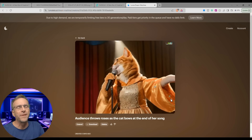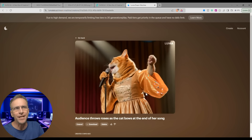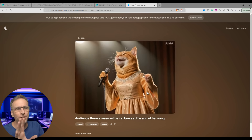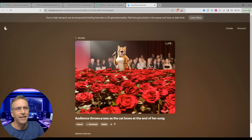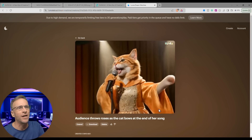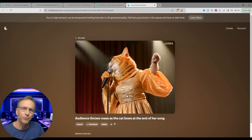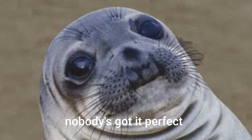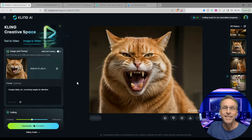The first image was the cat, and then Luma did its keyframe animation to the image we sent Kling. It went from that first image to this one, then I told it to extend and have the audience throw roses as the cat bows at the end of her song. She didn't really bow. They didn't really throw roses. Nobody's got it perfect yet.